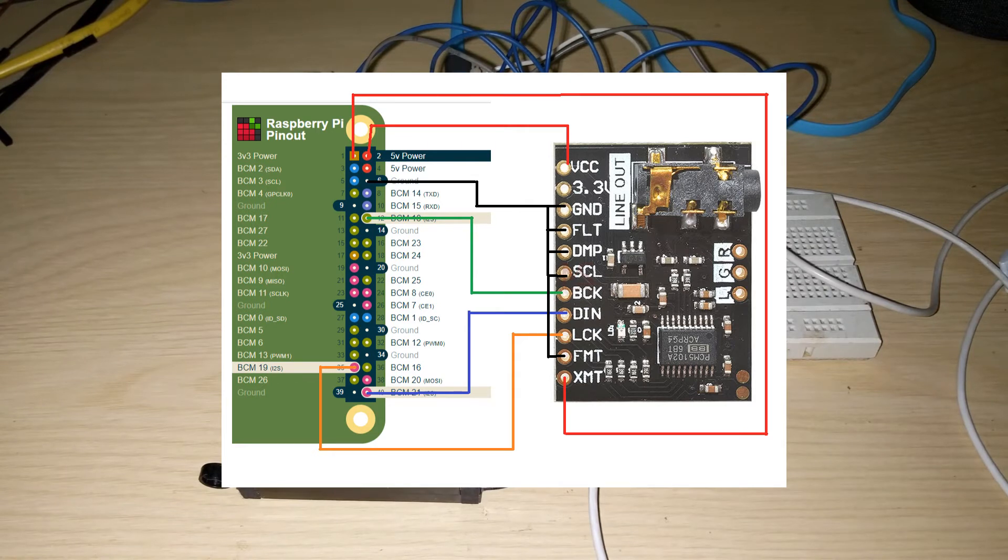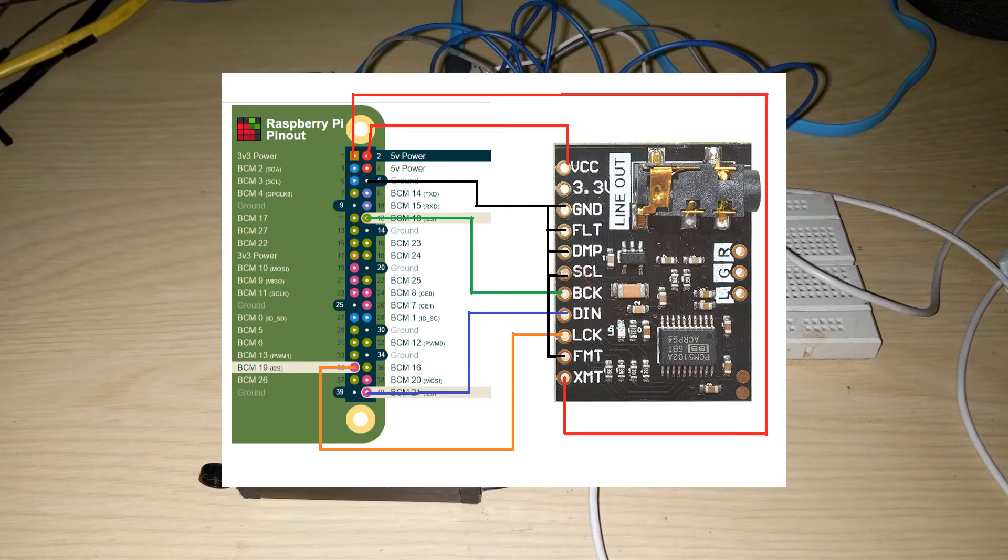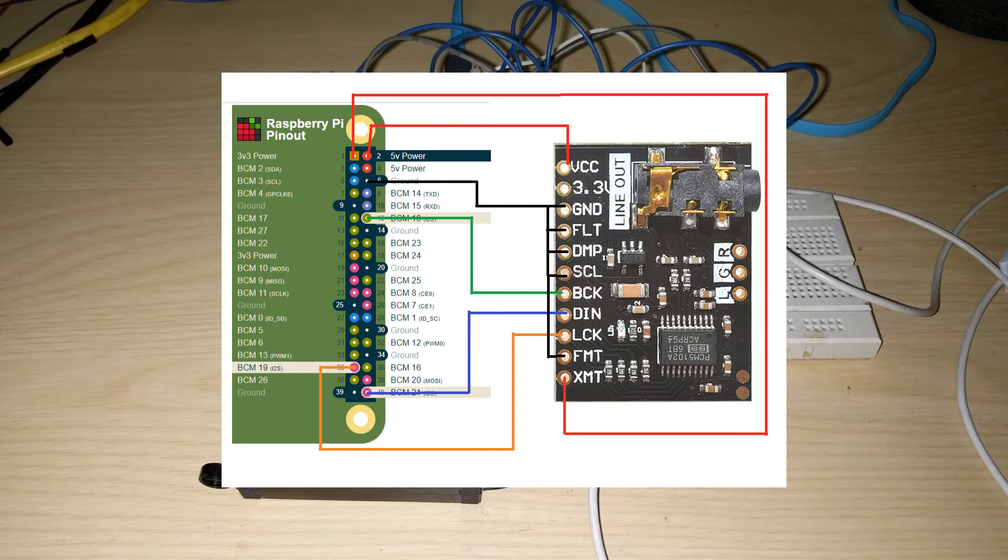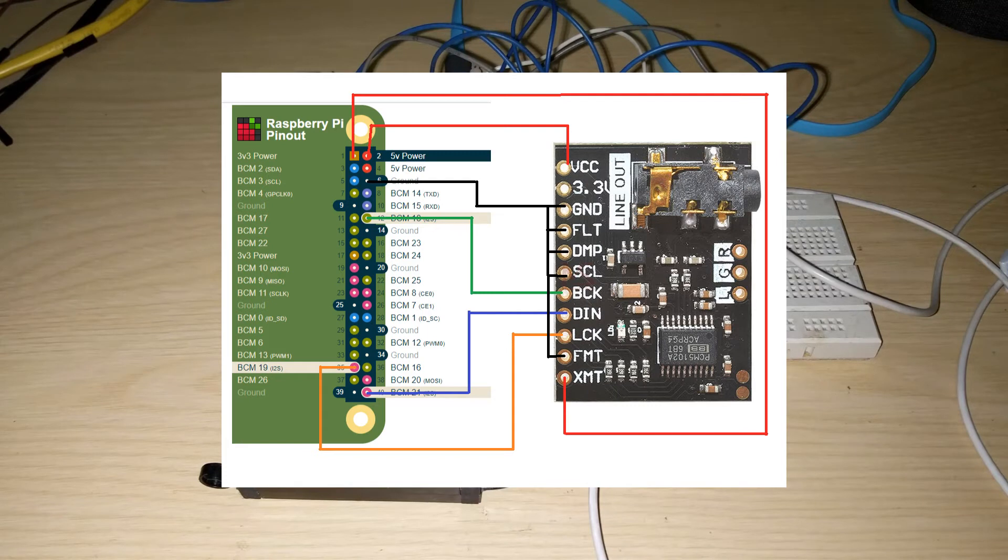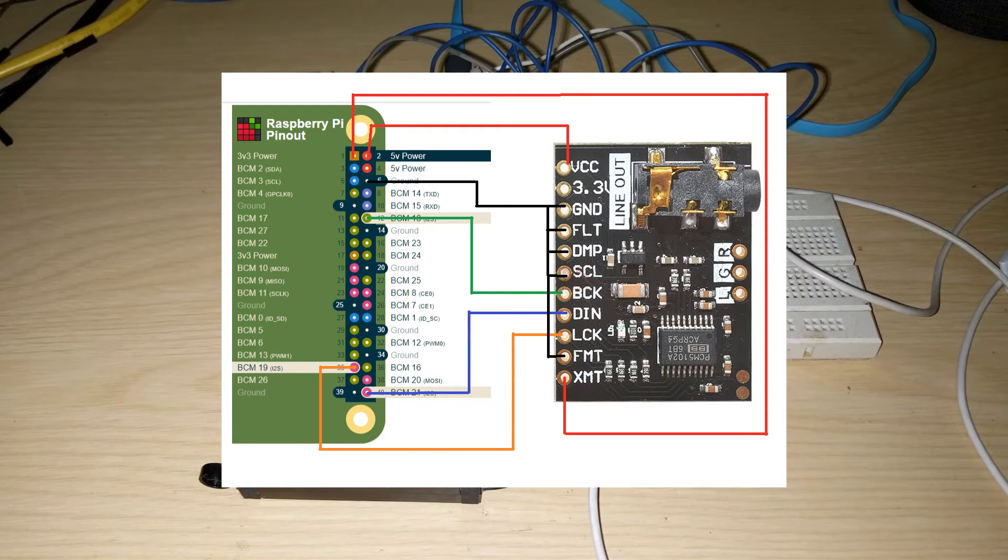DMP, SCL, and then last down below the FMT. All these five pins need to be connected or interconnected to the ground. And then the BCK is connected to pin number 12. The data input is connected to pin number 40, and then the LCK pin is connected to pin number 35.